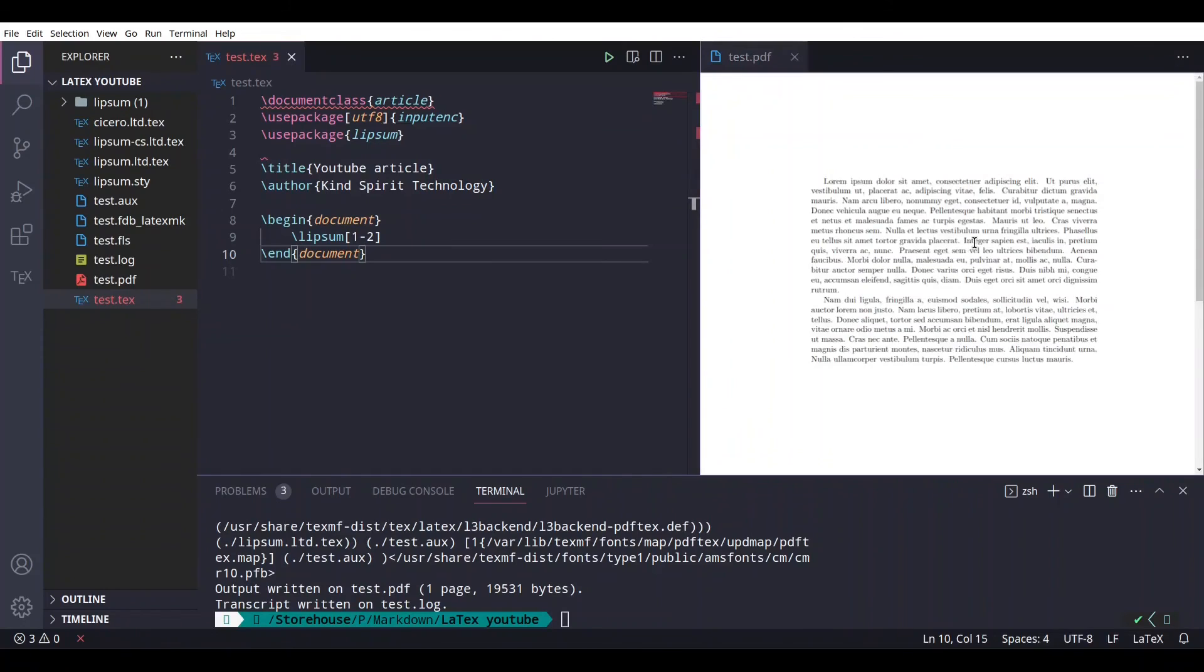And yes, we have our result. So guys, I hope that you like this content and that you are going to find it useful. So please subscribe and see ya.